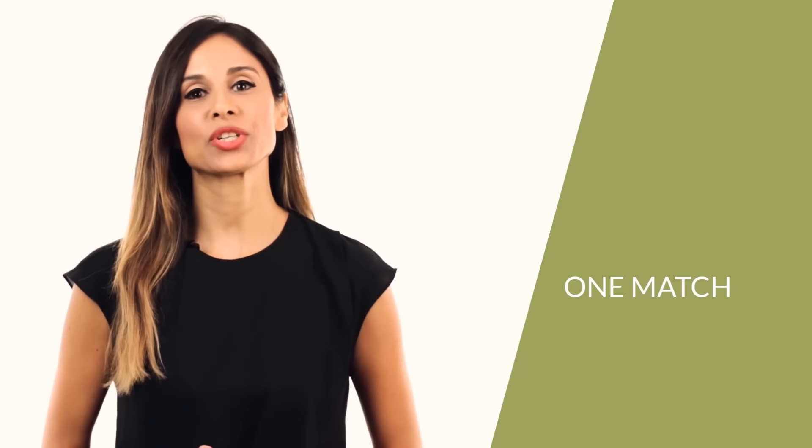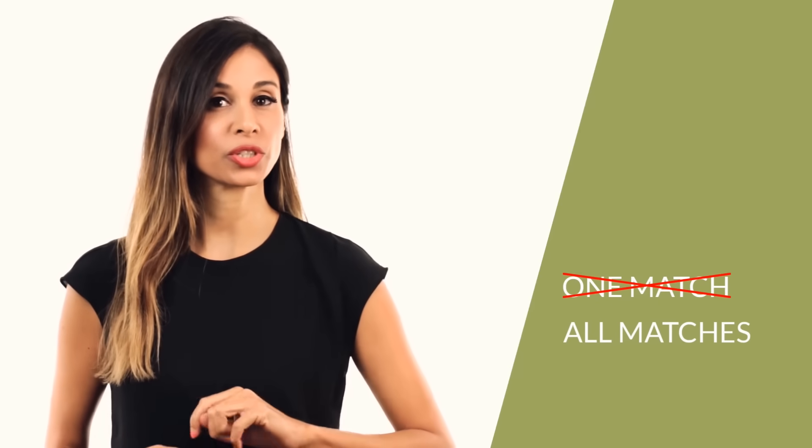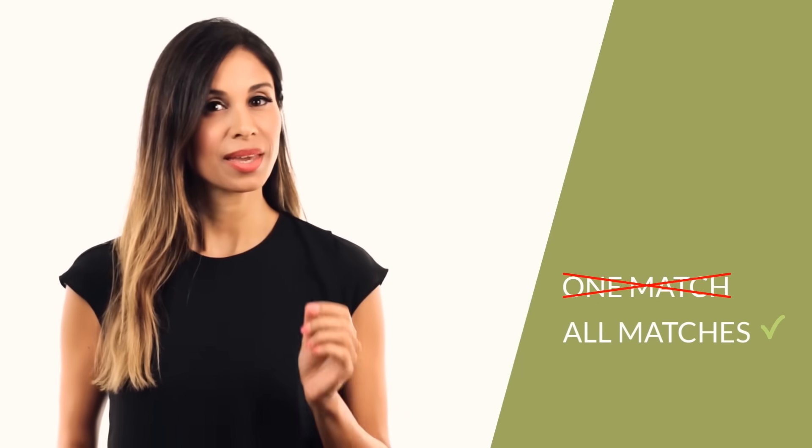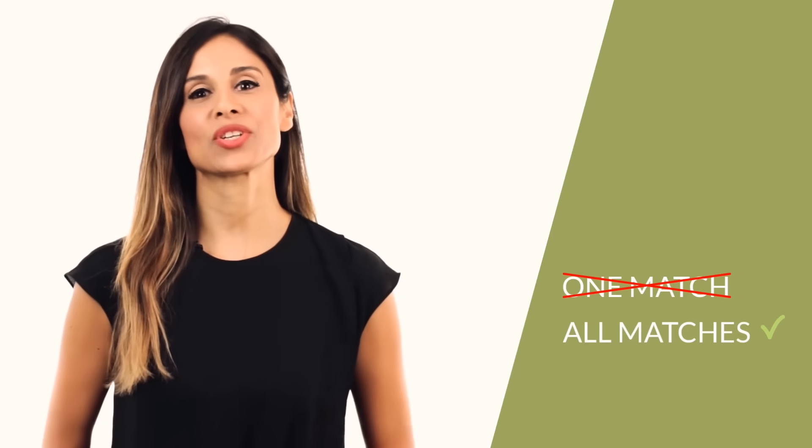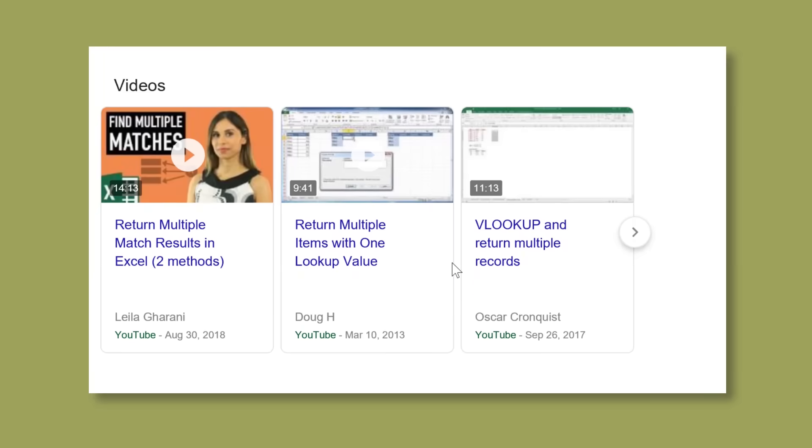What do you do if you want to do a lookup, VLOOKUP or XLOOKUP, whichever you have, but instead of returning one match result, you want to return all match results? You might do a search online and discover some crazy functions that do the job, but that was the past. Your future will be different. It's going to have a filter in it.